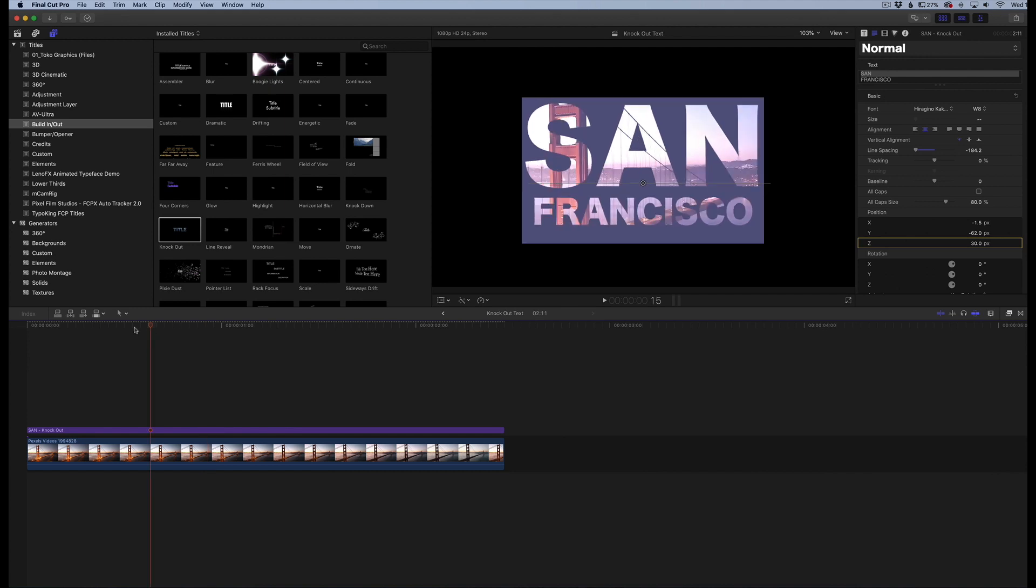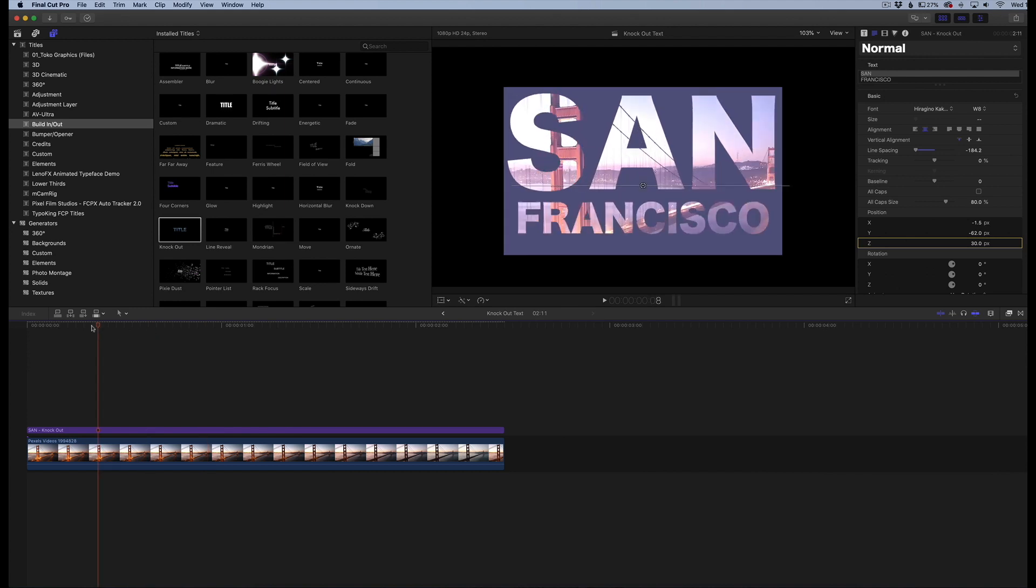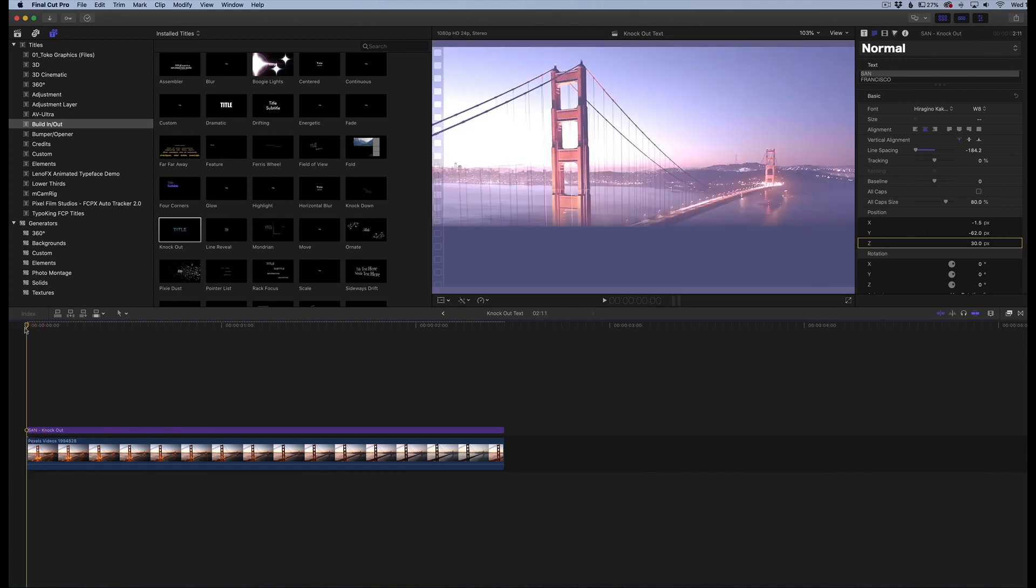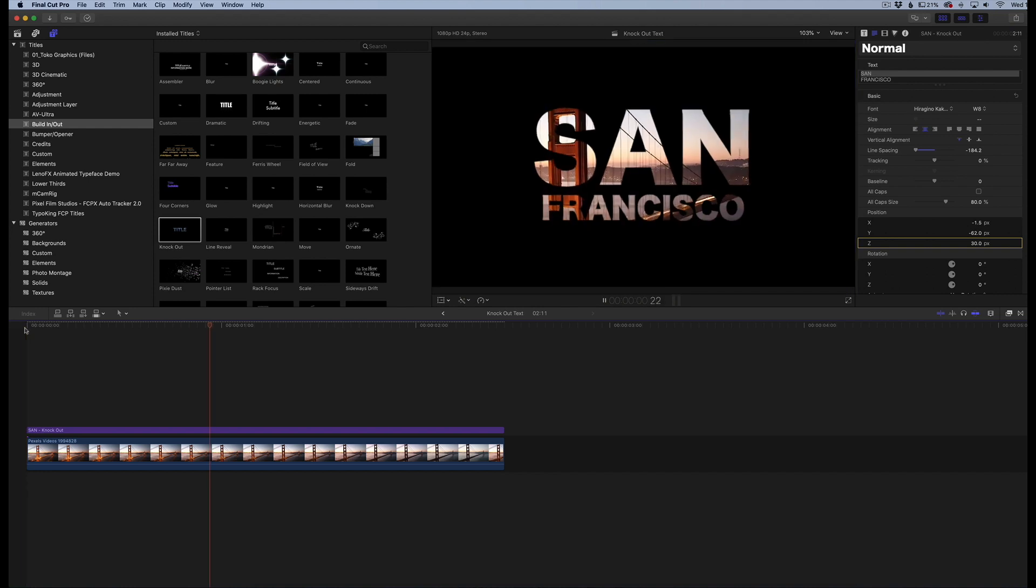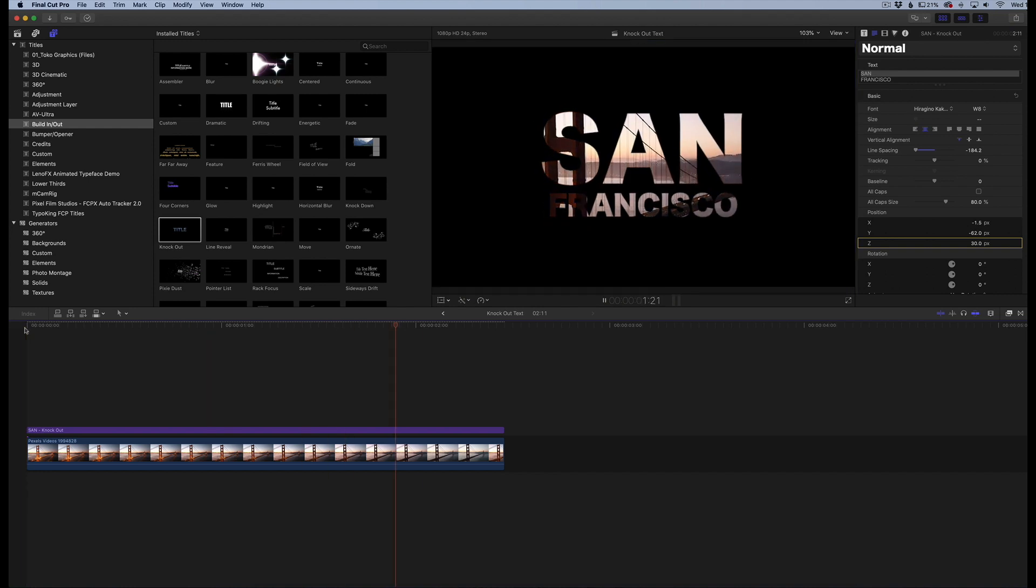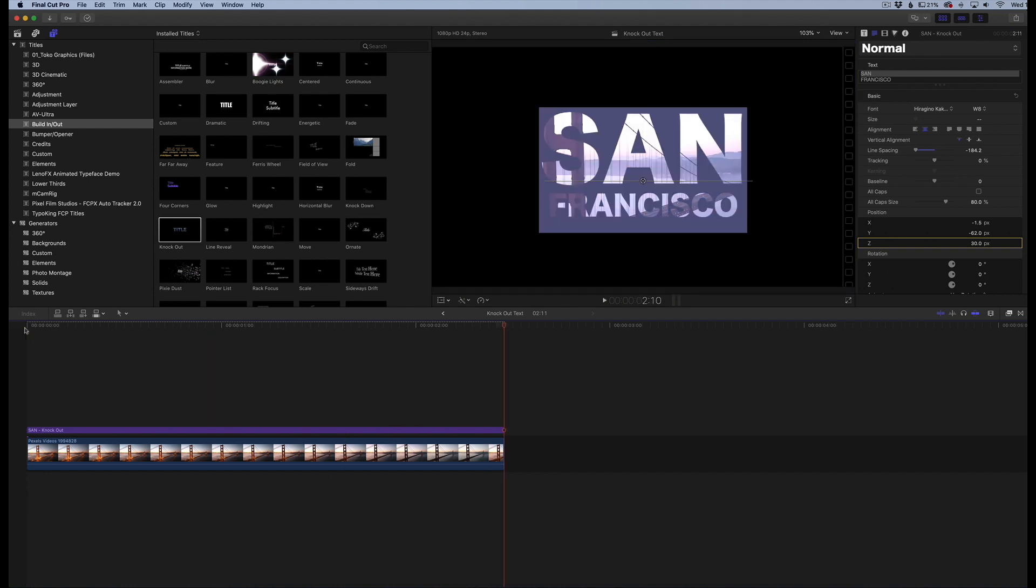There we go, let's just call it a day. That looks good there. Now what we can do here is kind of play our effect. Just like that, San Francisco, and it plays out and knocks it out. Very cool, very easy to do.